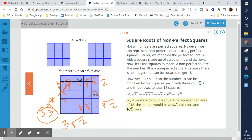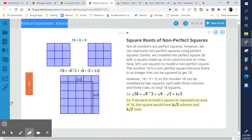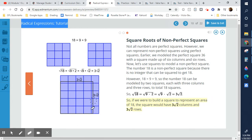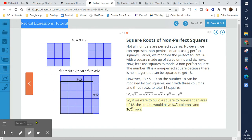Looking at this, 3√2 gives us a representation of 18. The visual shows why you can't get a perfect square root of 18 — the black line cuts through some of the blocks — but this is the closest you can get to a perfect square of 18.